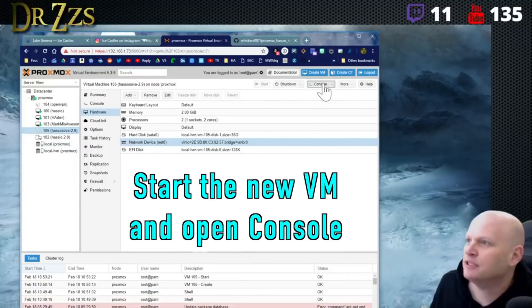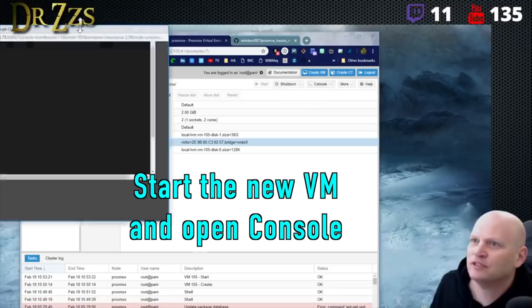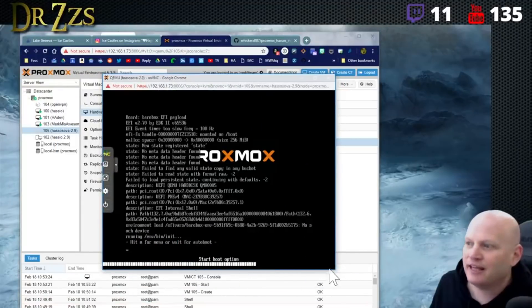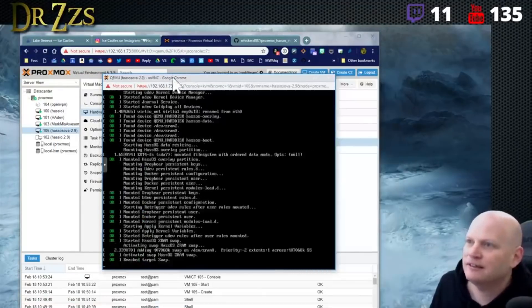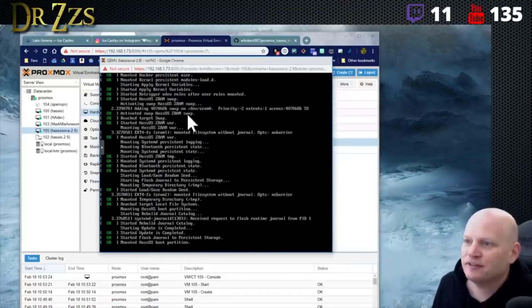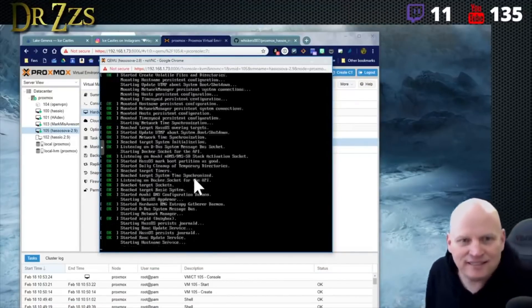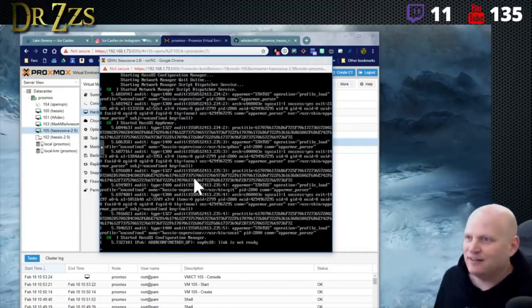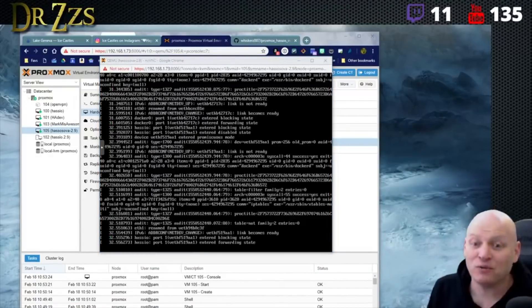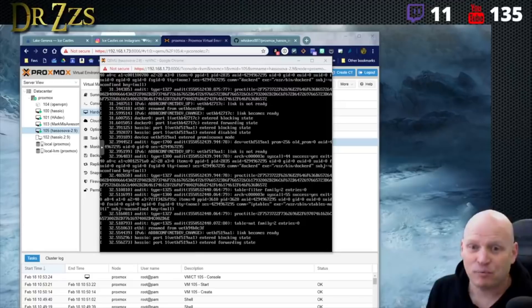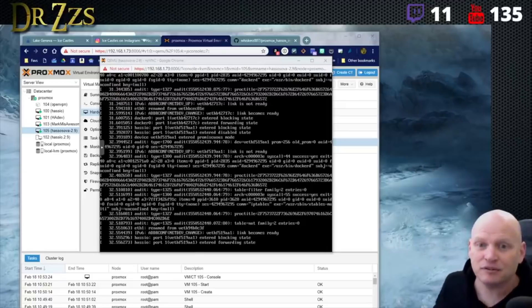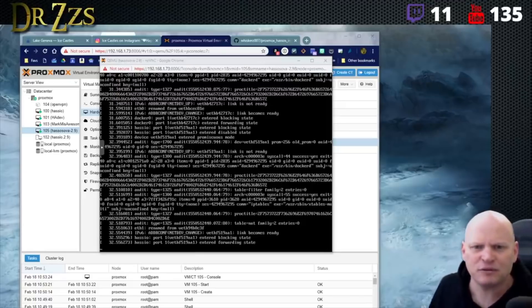We should be able to hit the console and watch this do its magic. Whiskers, you are a stud! Look how easy this is — Proxmox over VirtualBox, yes. Proxmox is amazing.